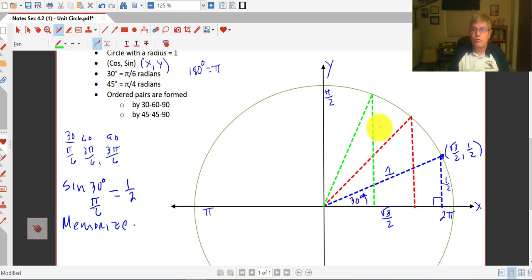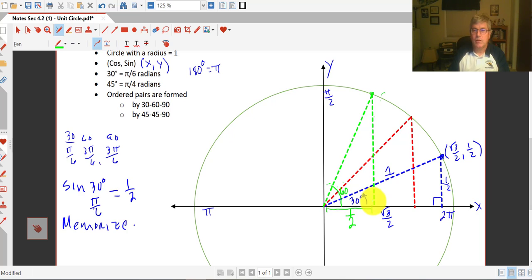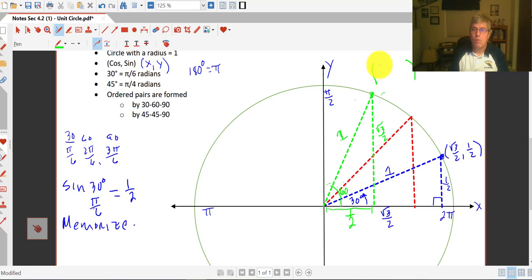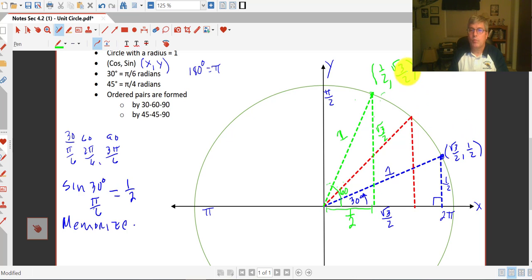So let's do the 60 degree reference angle here, and we'll do the 45-45-90 last. We're taking our 30-60-90 and just rotating it. Now we're coming out a half unit, and our height is square root of 3 over 2. The radius is still 1. The side opposite the 60 is square root of 3 over 2, the side opposite the 30 is 1 half. So that ordered pair is now 1 half for x and square root of 3 over 2 for y. The cosine, or the x coordinate of 60 degrees, is 1 half. So it's really the exact same ordered pairs, just flipped.